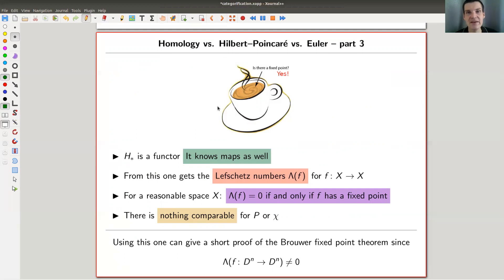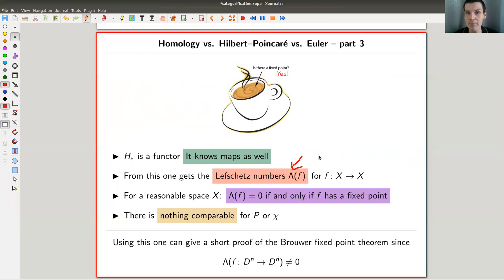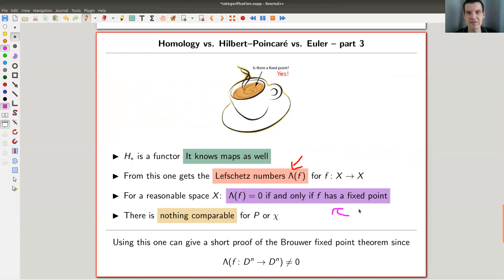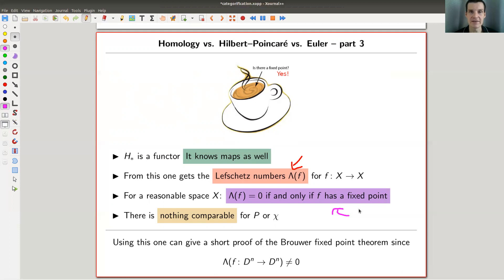There's another reason why homology is much better than the Euler characteristic and the Poincaré polynomial: it is a functor. It not only associates something to a space, it also associates an algebraic object to a map. Neither the Poincaré polynomial nor the Euler characteristic can really associate anything to a map. One of my favorite consequences is: for a map, homology gives you a matrix, you take the trace of that matrix, you get a number called the Lefschetz number.